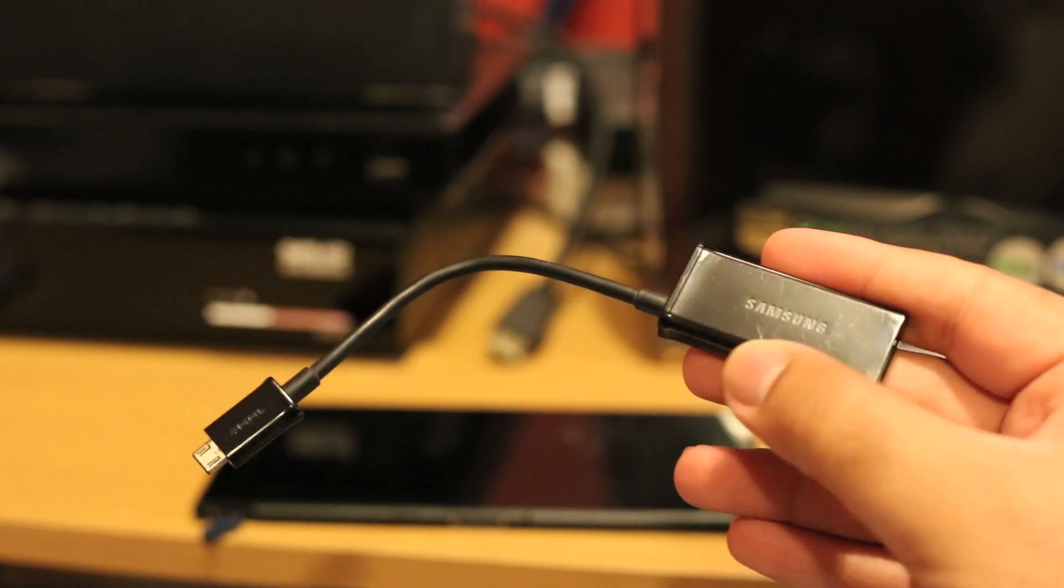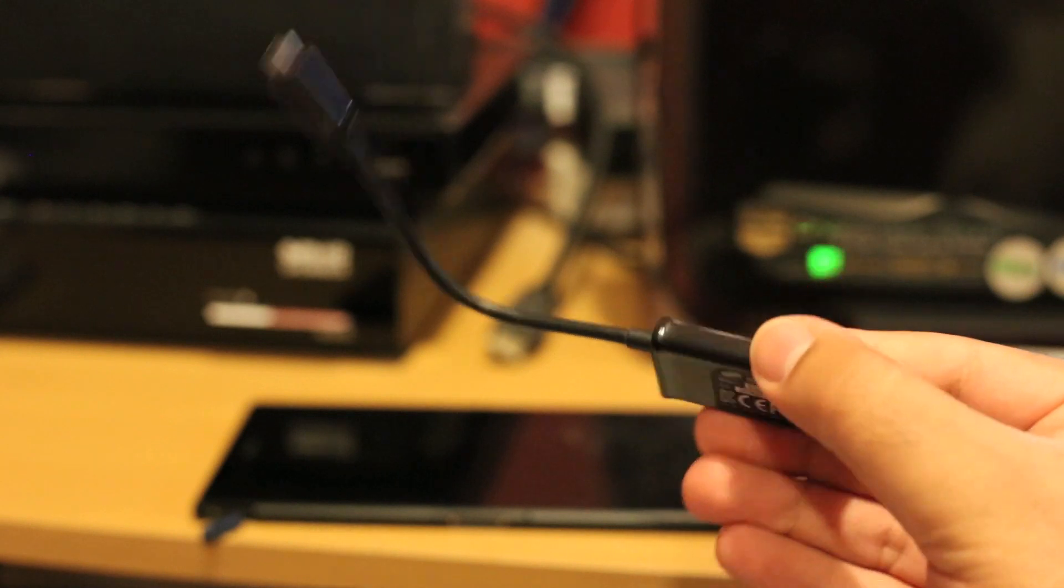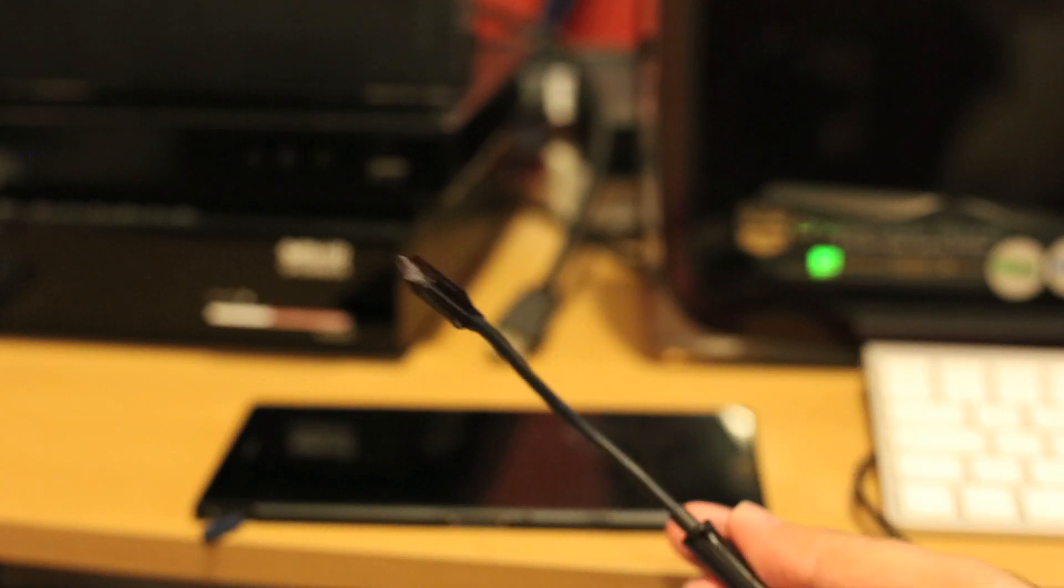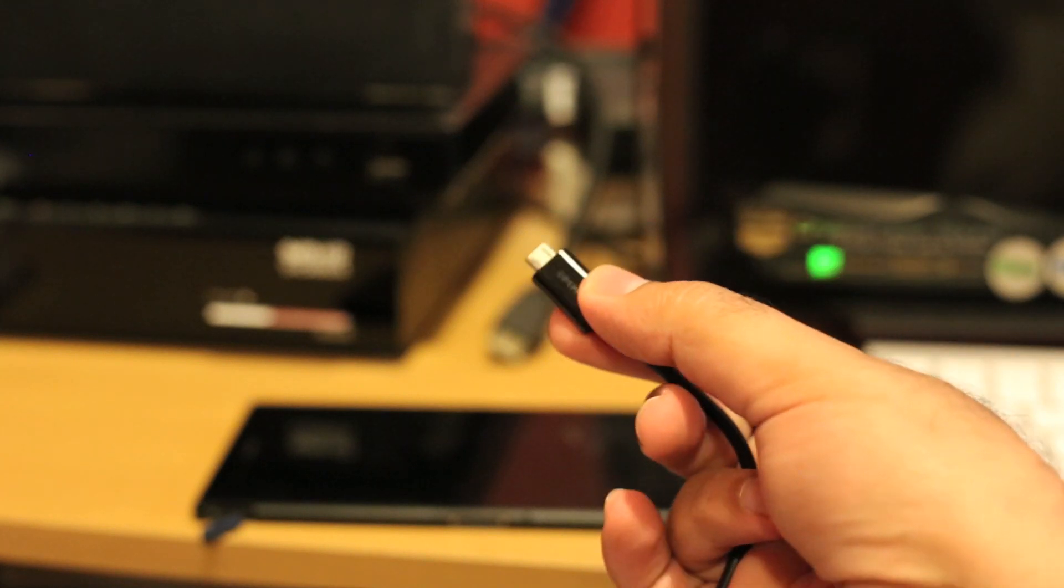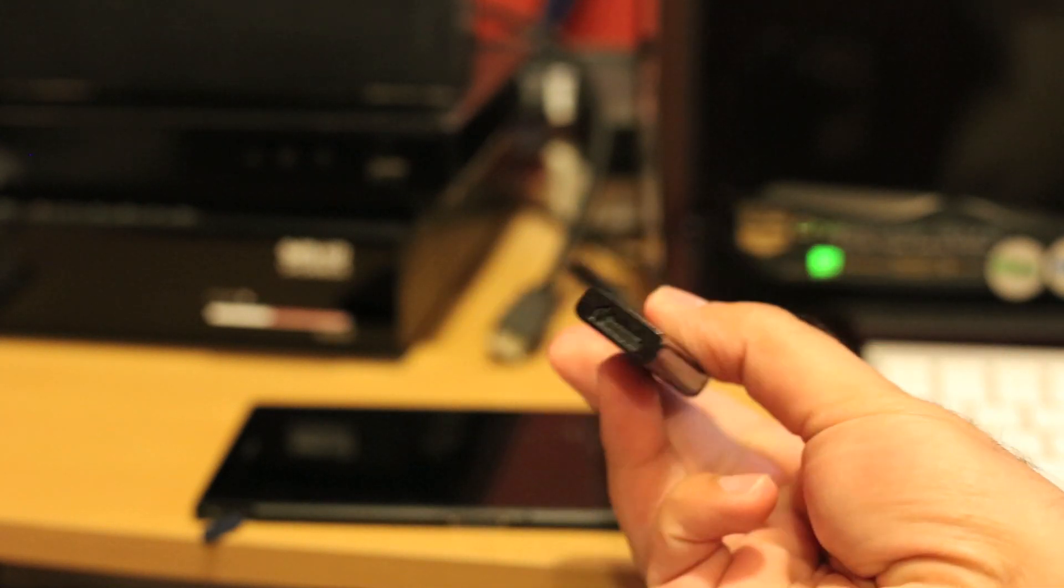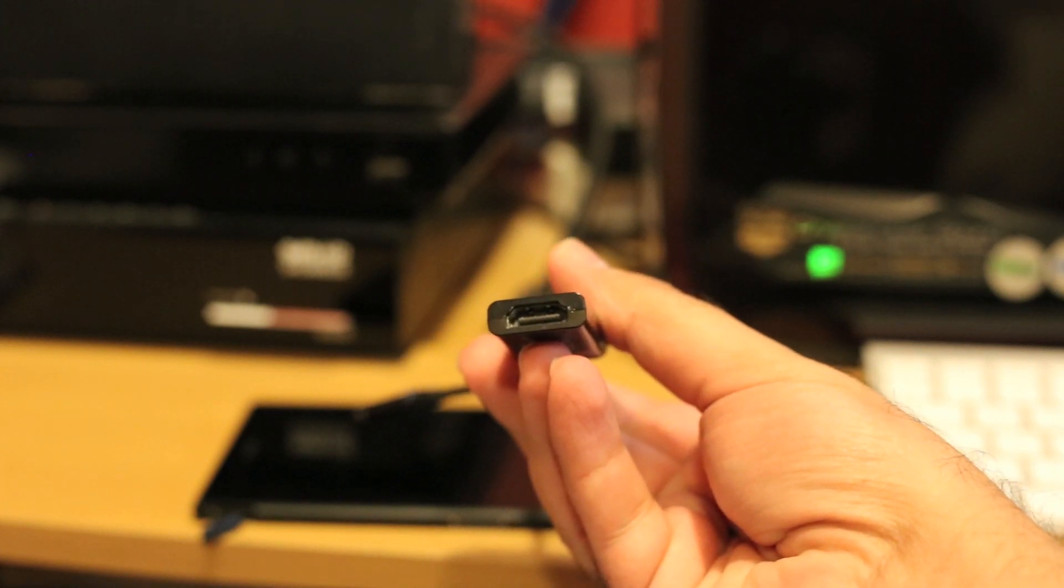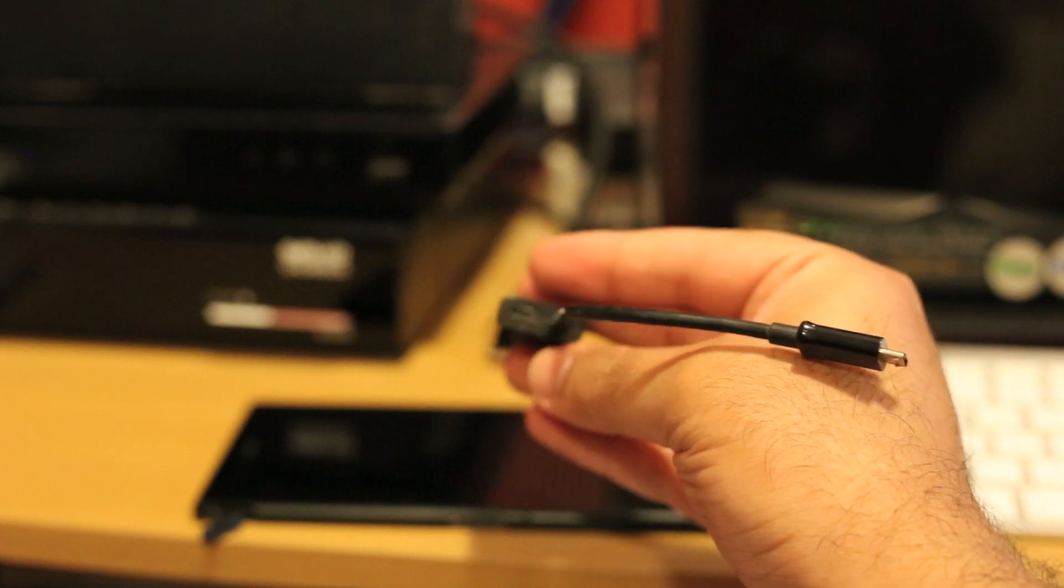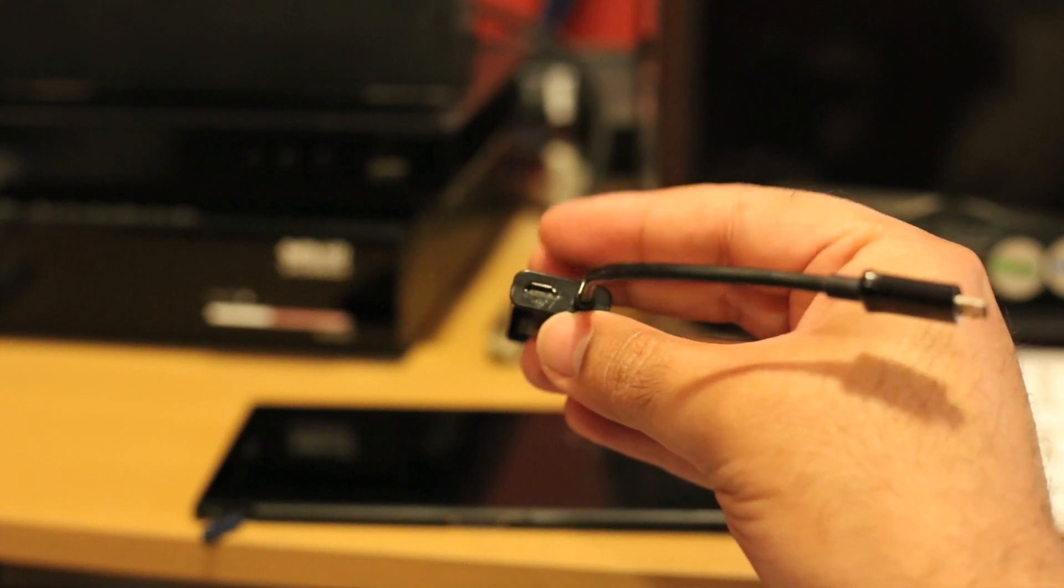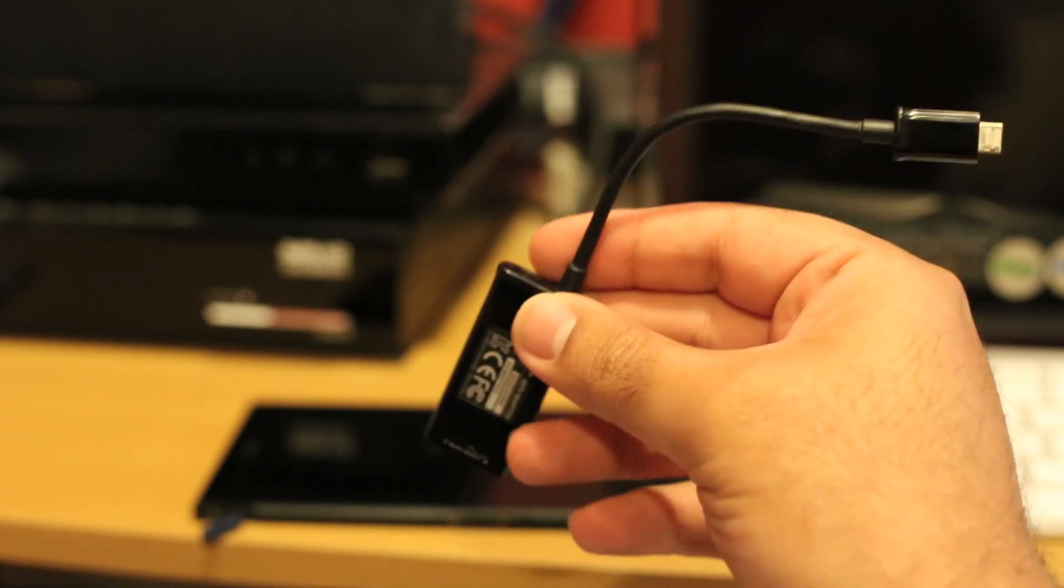As you can see here, it's made by Samsung and it has the micro USB on one side and on the other side it has HDMI output, and it also needs a charging cable here.